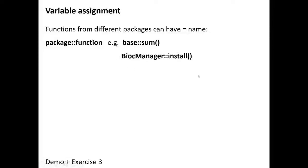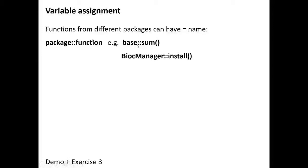You can do this: you can use the sum function, and specifically the sum function that comes from—that's what the double colon means—from the base package.